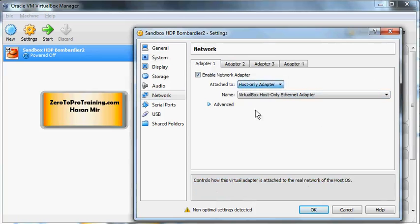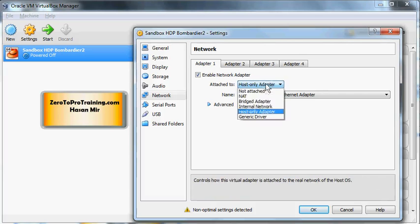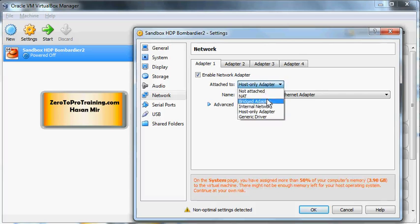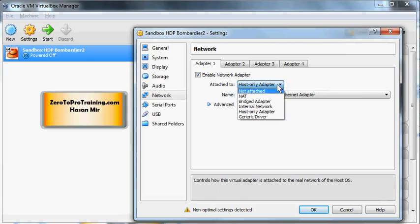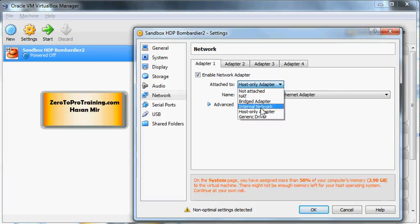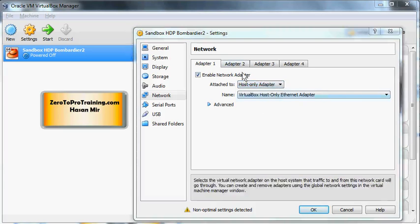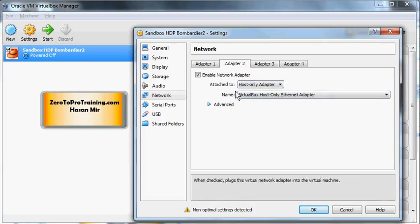But if you want something fancy you can go with bridged - then the virtual machine will get a unique IP address from the router to which your physical computer is connected. In both cases your physical computer and the virtual computer will see each other as two different computers on the network. So host-only for us.